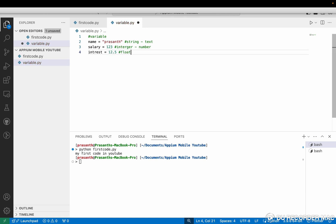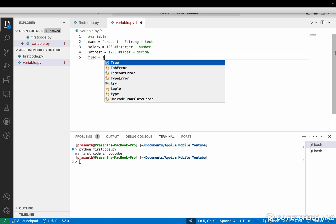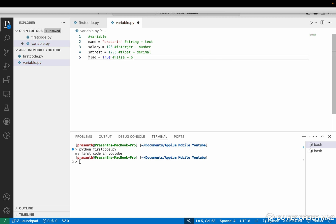Next one is boolean. In boolean we have two things: True or False. Suppose I am storing a flag as True. The other option is False. The first letter is capital. We call these boolean values.